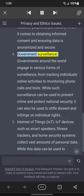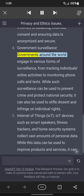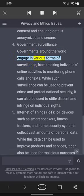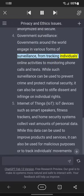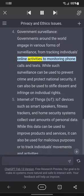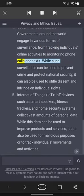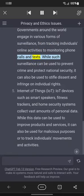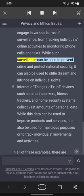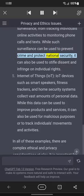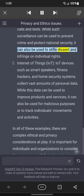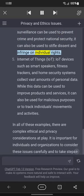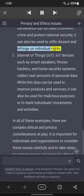Government Surveillance: governments around the world engage in various forms of surveillance, from tracking individuals' online activities to monitoring phone calls and texts. While such surveillance can be used to prevent crime and protect national security, it can also be used to stifle dissent and infringe on individual rights.